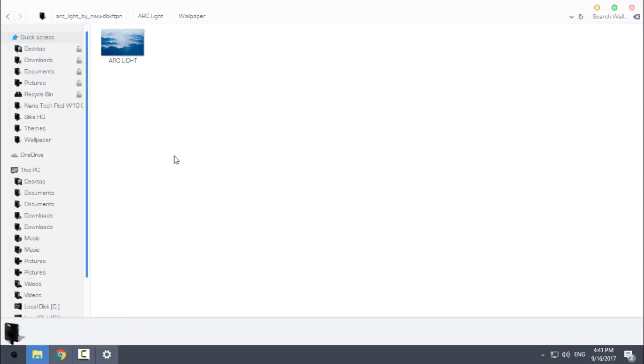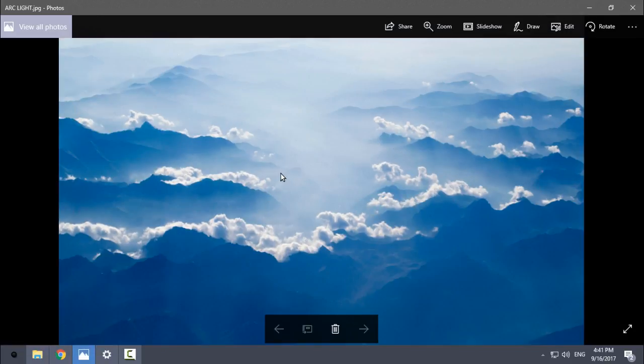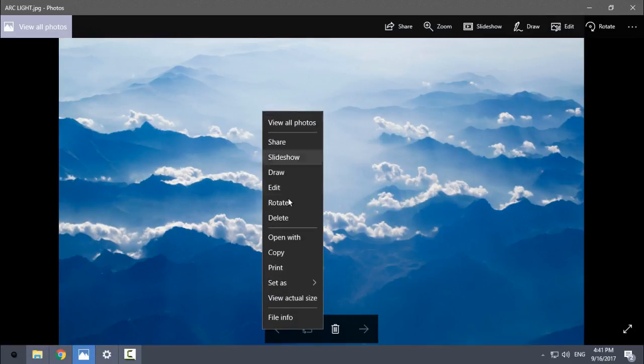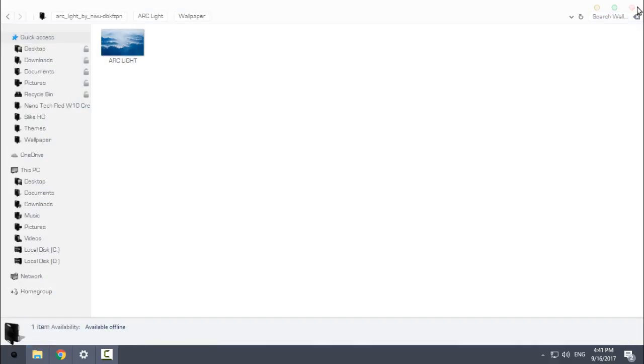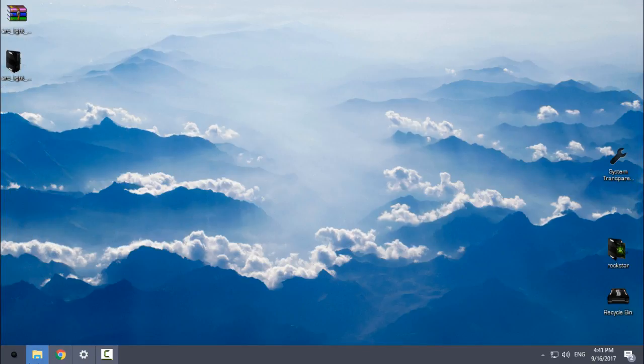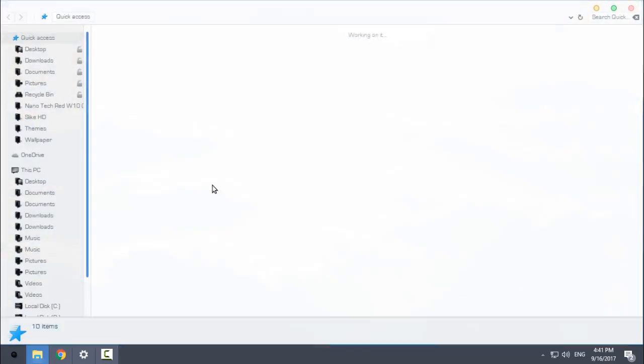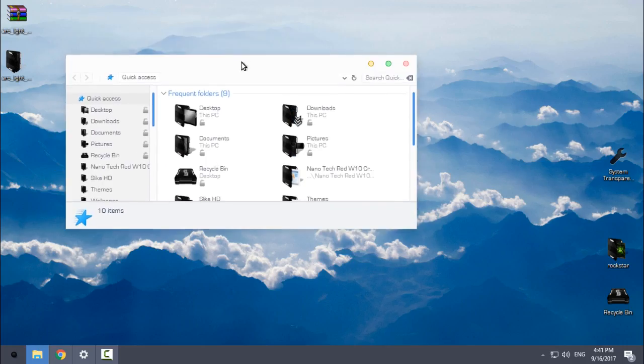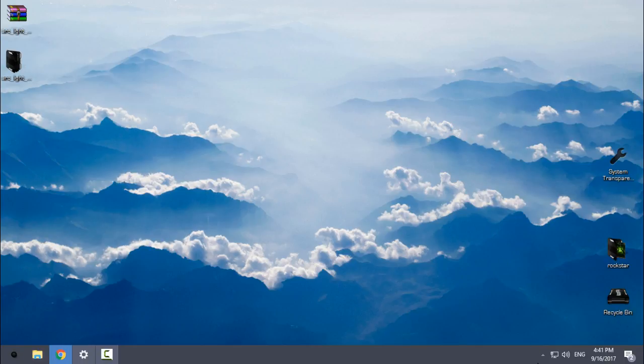Now I will apply the wallpaper. I will set the desktop background. Not bad at all. Even though I could find a better wallpaper for this theme, it's not bad. I like it.